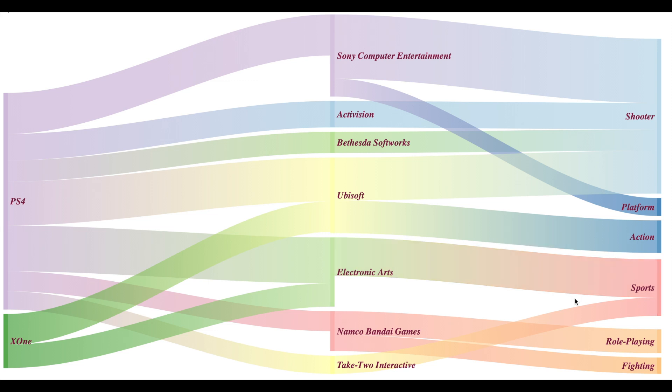However, in addition, we also see that the sports games are also made by the publisher Take-Two Interactive. So Sankey charts can help you visualize a hierarchy but can also help you to discover patterns within the hierarchy data.